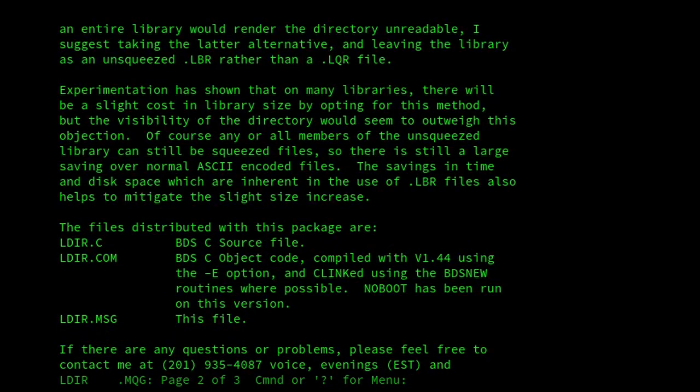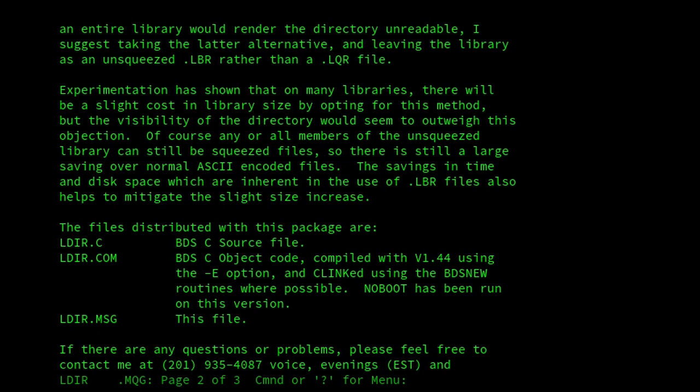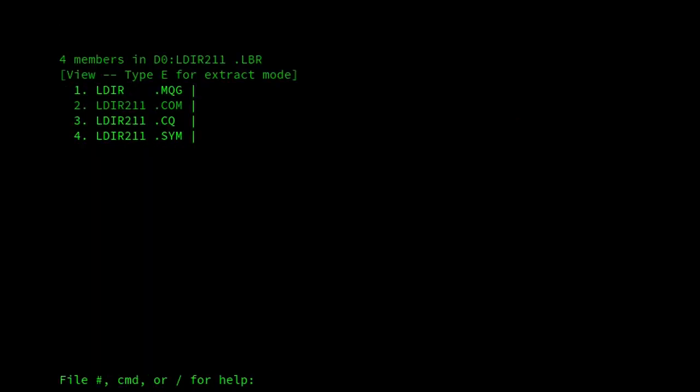As it turns out, the majority opinion has shown that it's better to squeeze the member files rather than the whole file. And as we look on the Walnut Creek CD, we'll see that the vast majority of LBR files there have their individual member files compressed rather than the whole archive.